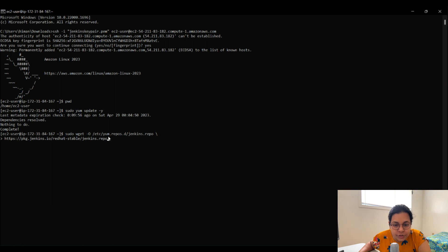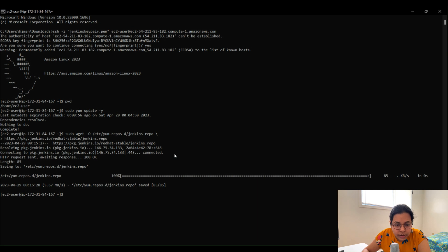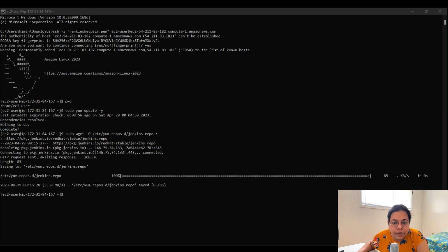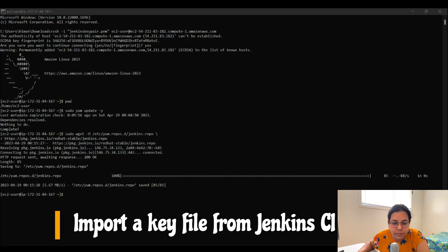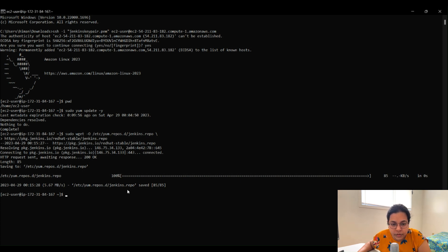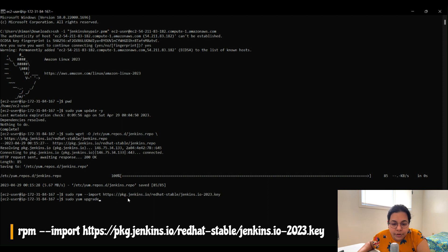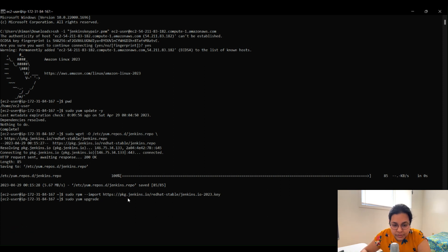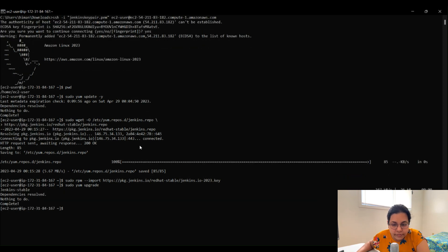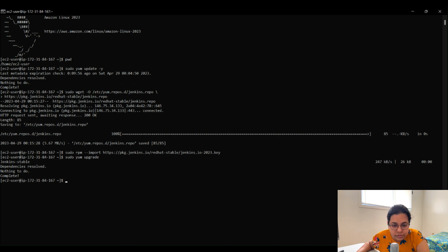Hit Enter and it will start downloading the Jenkins repo config file. Once that file is downloaded, the next step is to import a key from Jenkins CI to enable installation from the package. For that we use the command: sudo rpm --import, which imports the key and verifies it is the correct one, placing it in our EC2 instance. Once that's done, hit Enter to execute the command.